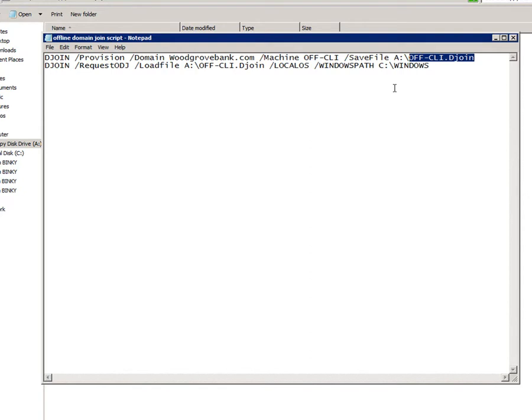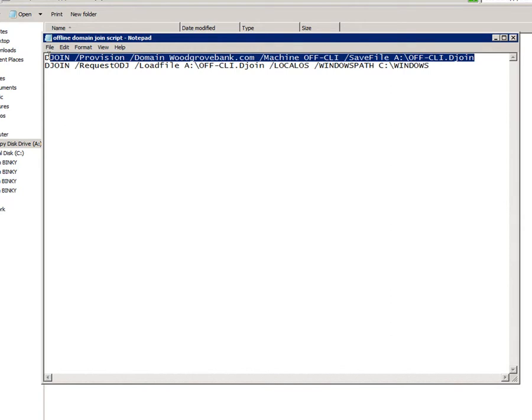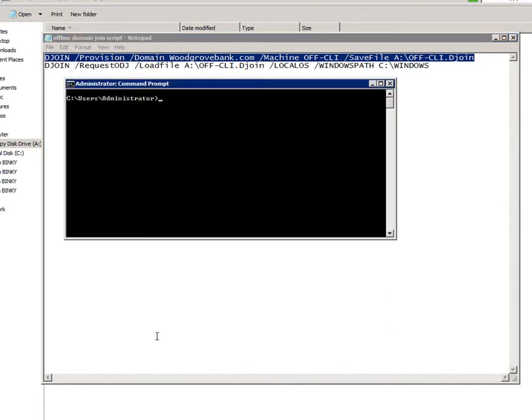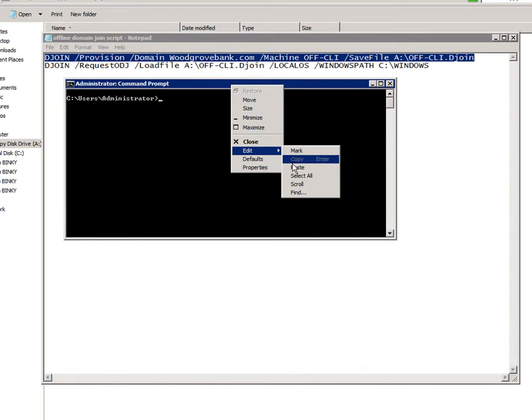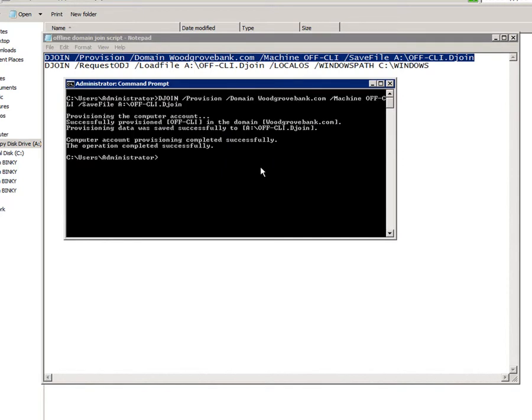I have to run this from the command line. It's not a PowerShell command, nor can you do this from PowerShell. Now that I've done it, it's done two things.